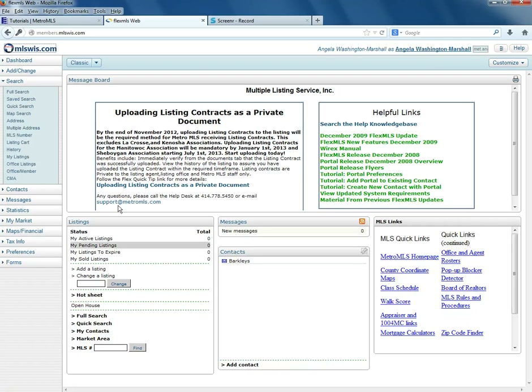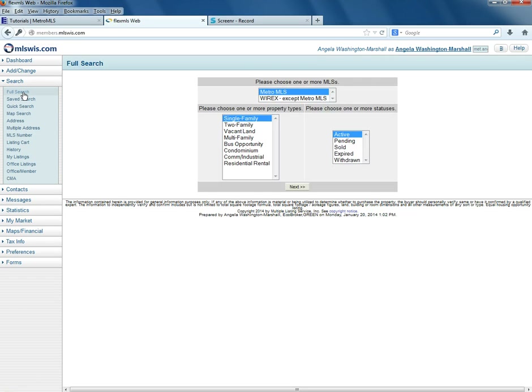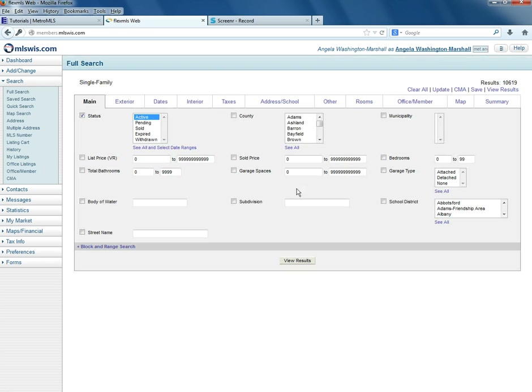We're at the FlexMLS dashboard. We'll click on Full Search. You'll start off entering in your parameters — we'll leave that as single-family and active, and click Next.